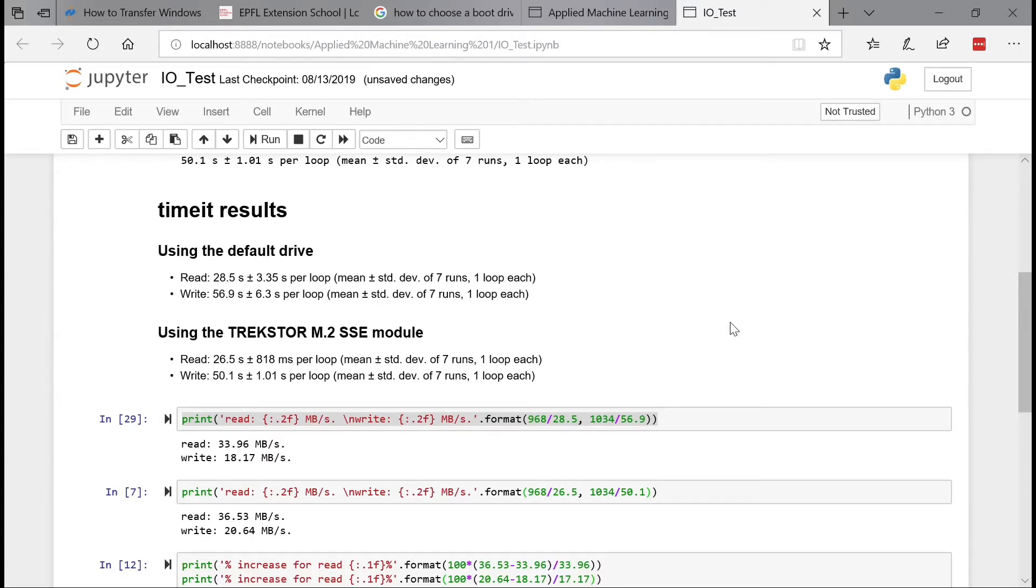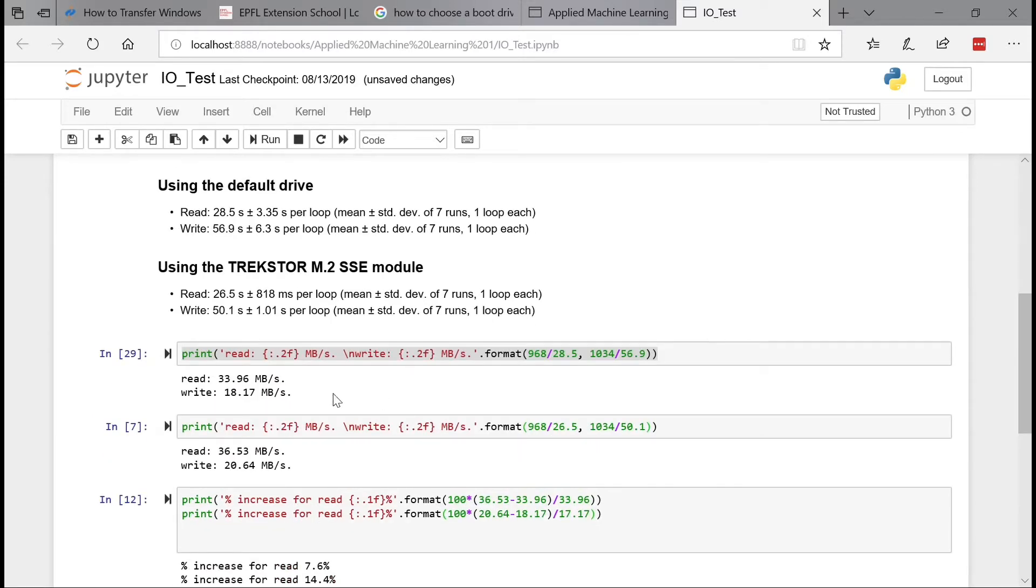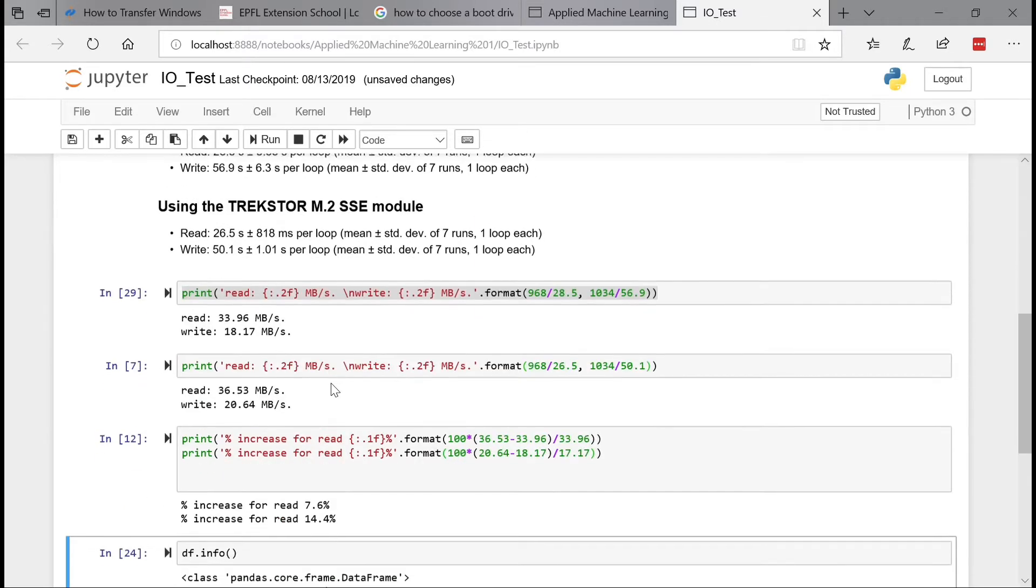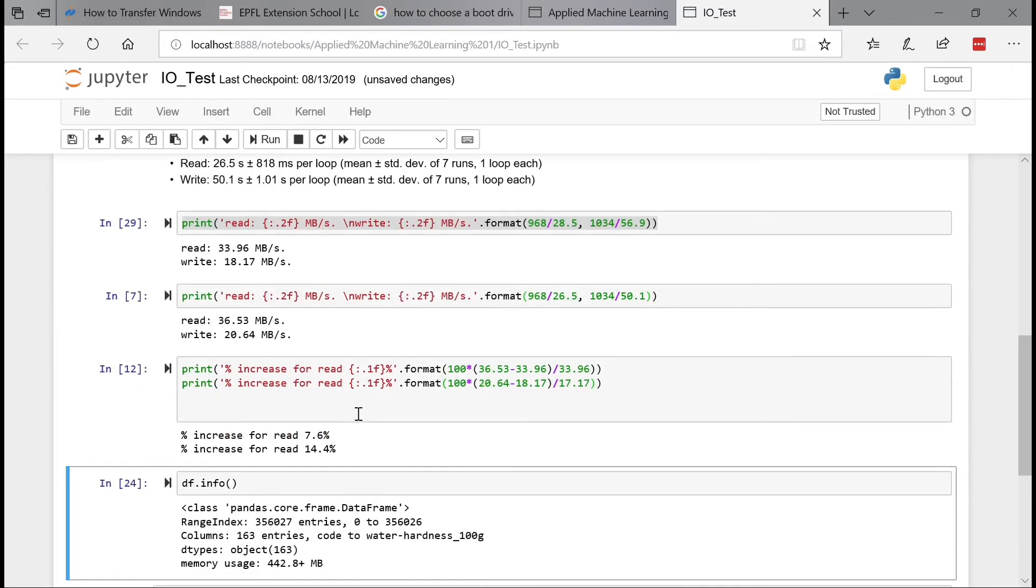With the new run, I'm doing reads, it takes 26.5 seconds. And on the write it takes 50 seconds. Which means that if you normalize the data and compare, I'm going down on the reads to 36 megs per second. And on the write, 20 megs per second.